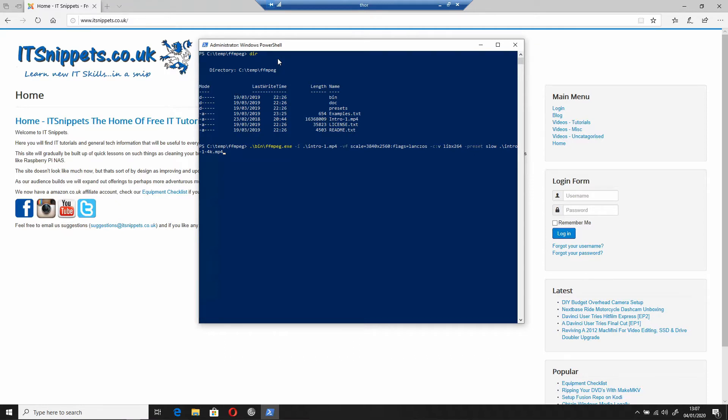The reason I'm giving it preset slow is I want it to take its time. If the preset is set to slow, that's the best quality you're going to get. Then I'm giving it the output file which is intro-1-4k.mp4.